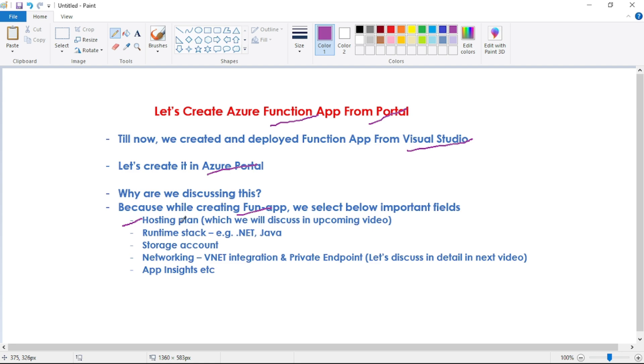There are different hosting plans. We will discuss those in detail in our upcoming videos, but as of now we'll just have a quick overview. Then we have to select runtime stack, for example .NET or Java. Then we have to select storage account.